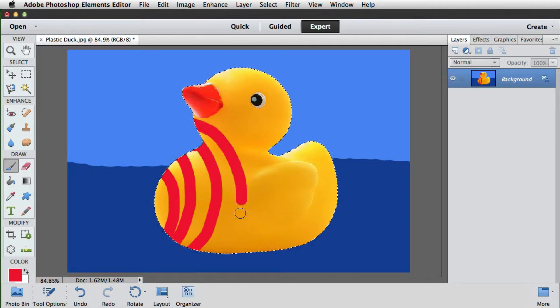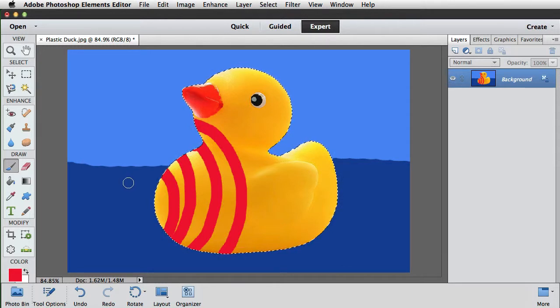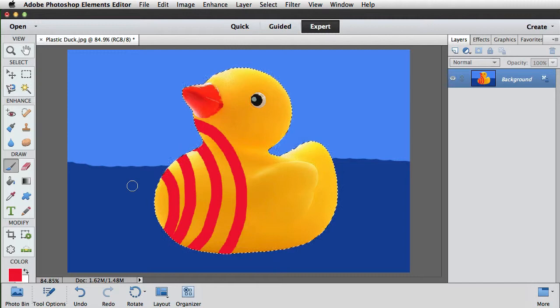We'll draw one more and that's it. And that's how we can use selections to protect an area of an image and then how to invert the selection to quickly switch to the opposite effect.